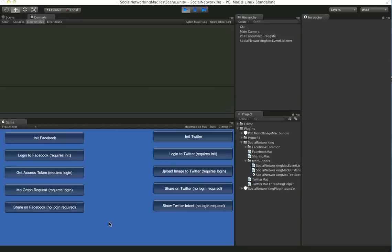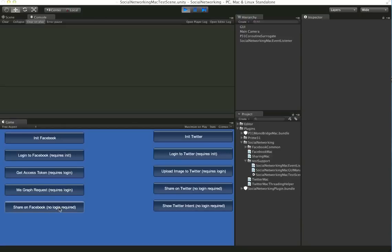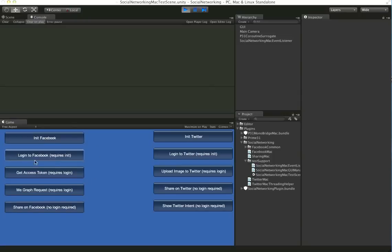Now OS X Mountain Lion has a couple of new sharing features and we expose those via the plugin as well. These don't require you to log into the service. So in the case of using the sharing sheet, there's no login required.